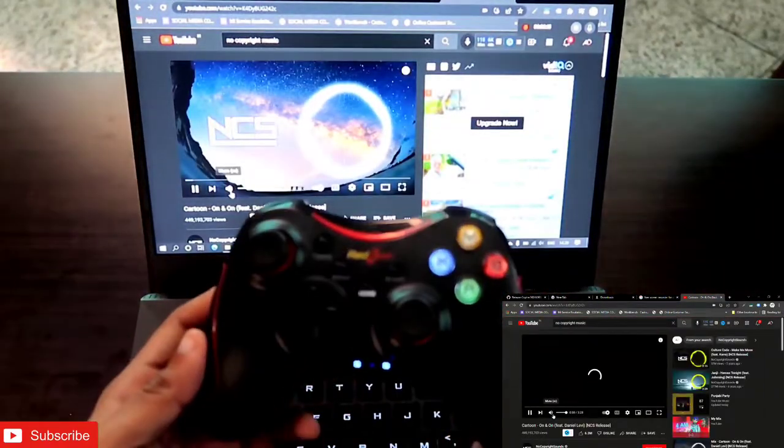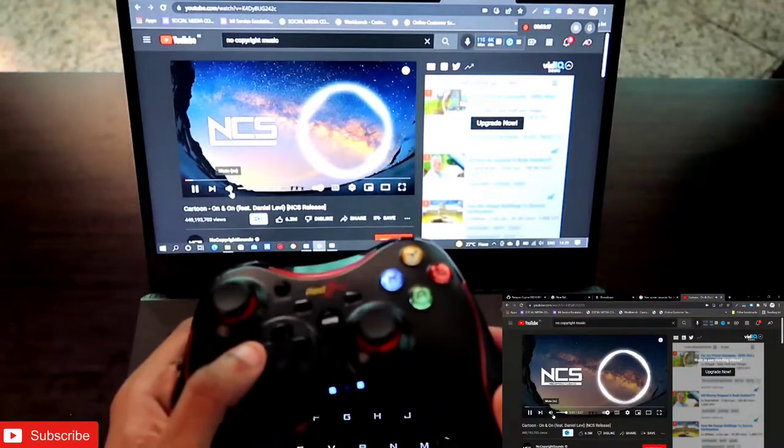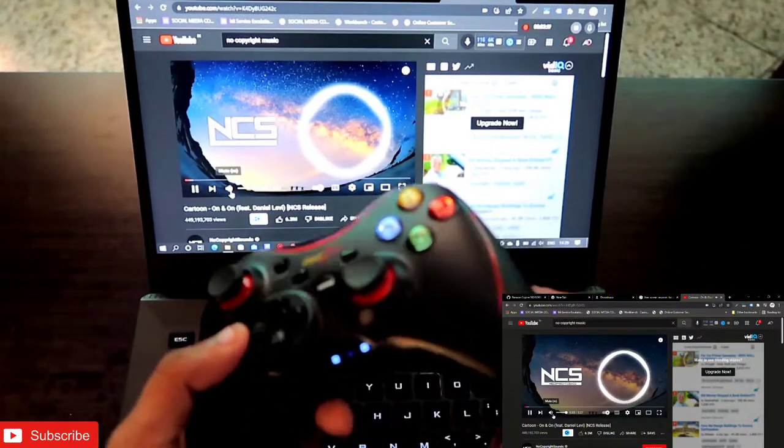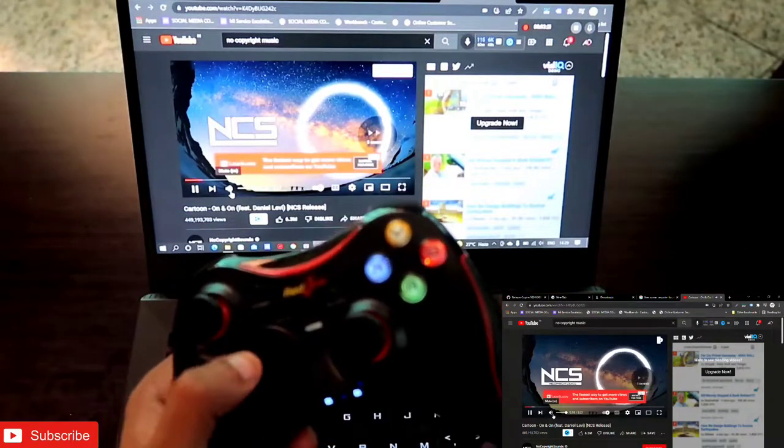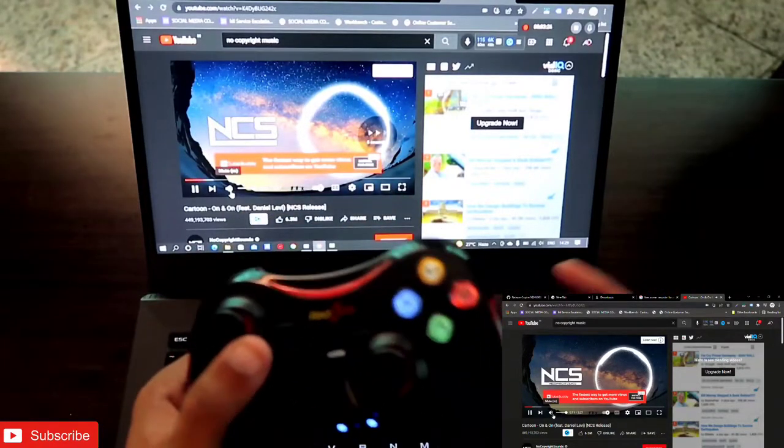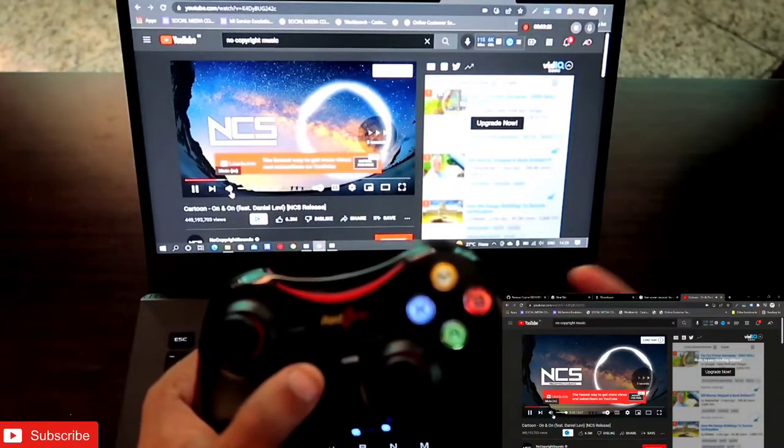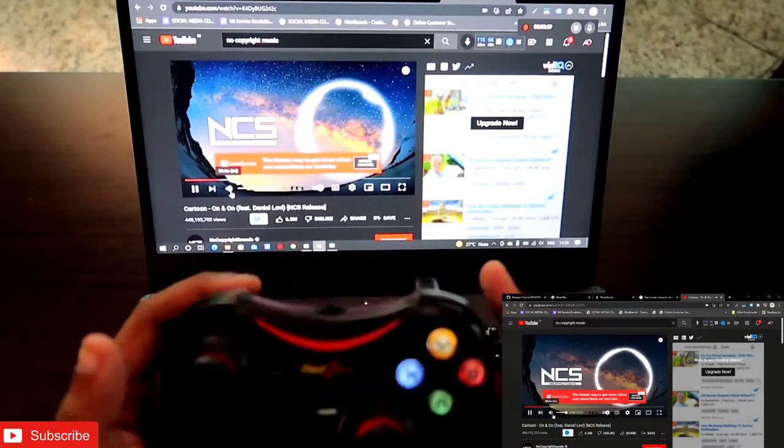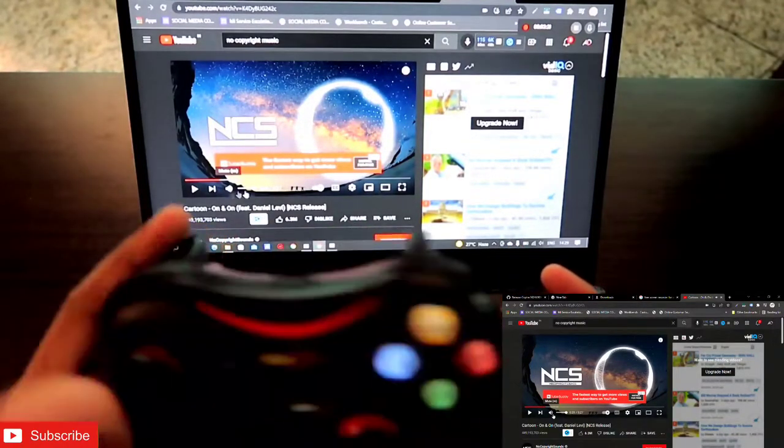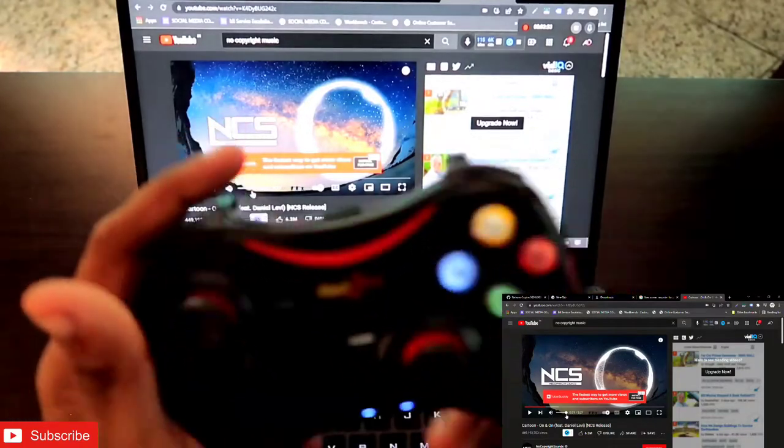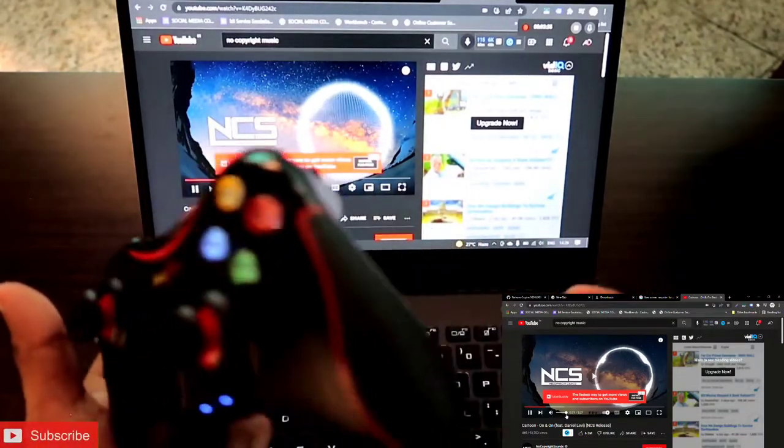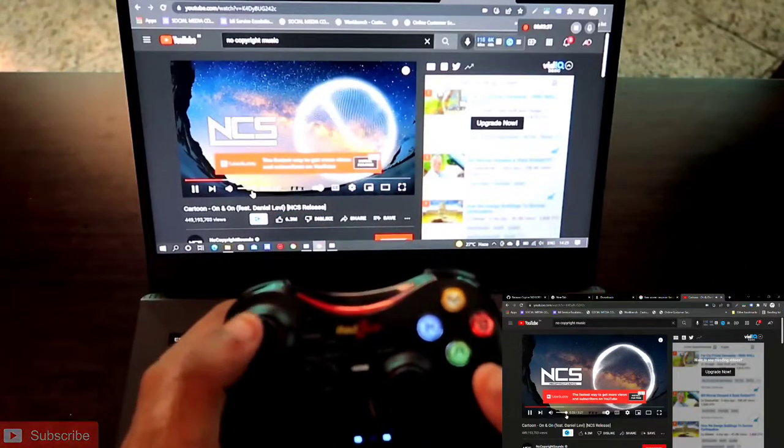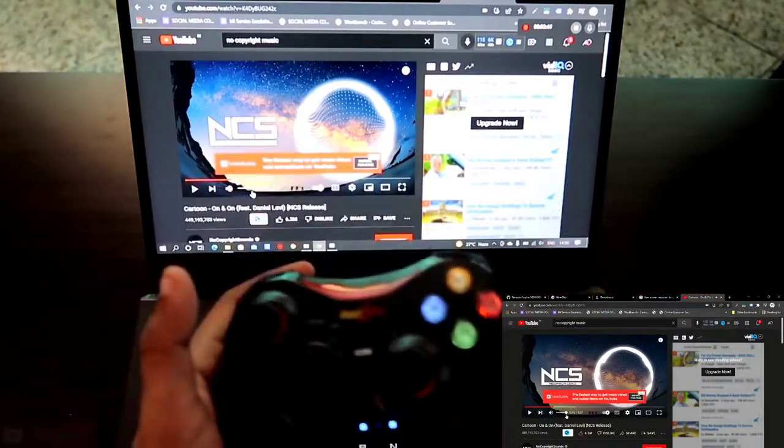You can control the entire laptop with this gamepad. If you want to fast forward, you can click these buttons. You can see you can fast forward and it's looking really good. Also you can pause the video. To pause, you just click on this button and again you can start the video.